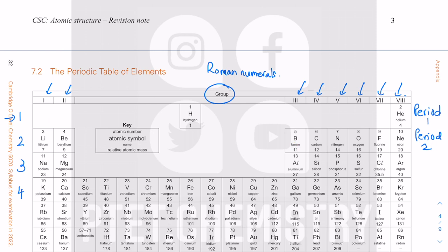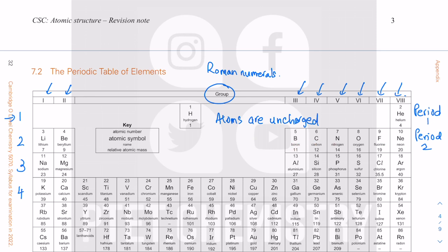After helium you go to a new period — period two. This is period two, group one; period two, group two, and so on. In the second period you have one, two, three, four, five, six, seven, eight — eight elements across period two. Each element increases in proton number by one as you go across the periodic table.